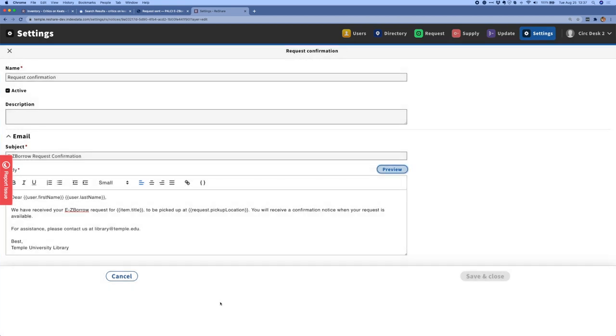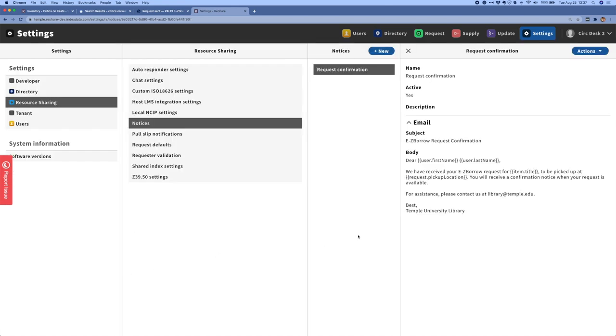And this is a good example of how ReShare has really been able to benefit from being built on the FOLIO platform. This template editor was already in use as part of the FOLIO circulation modules, and so we were able to take that code and adapt it for a ReShare use case, and that really helped us get a jump start on this functionality. In our next release, we'll be working on actually sending these emails. So this is really just about the settings that are needed to be able to get those emails sent out.